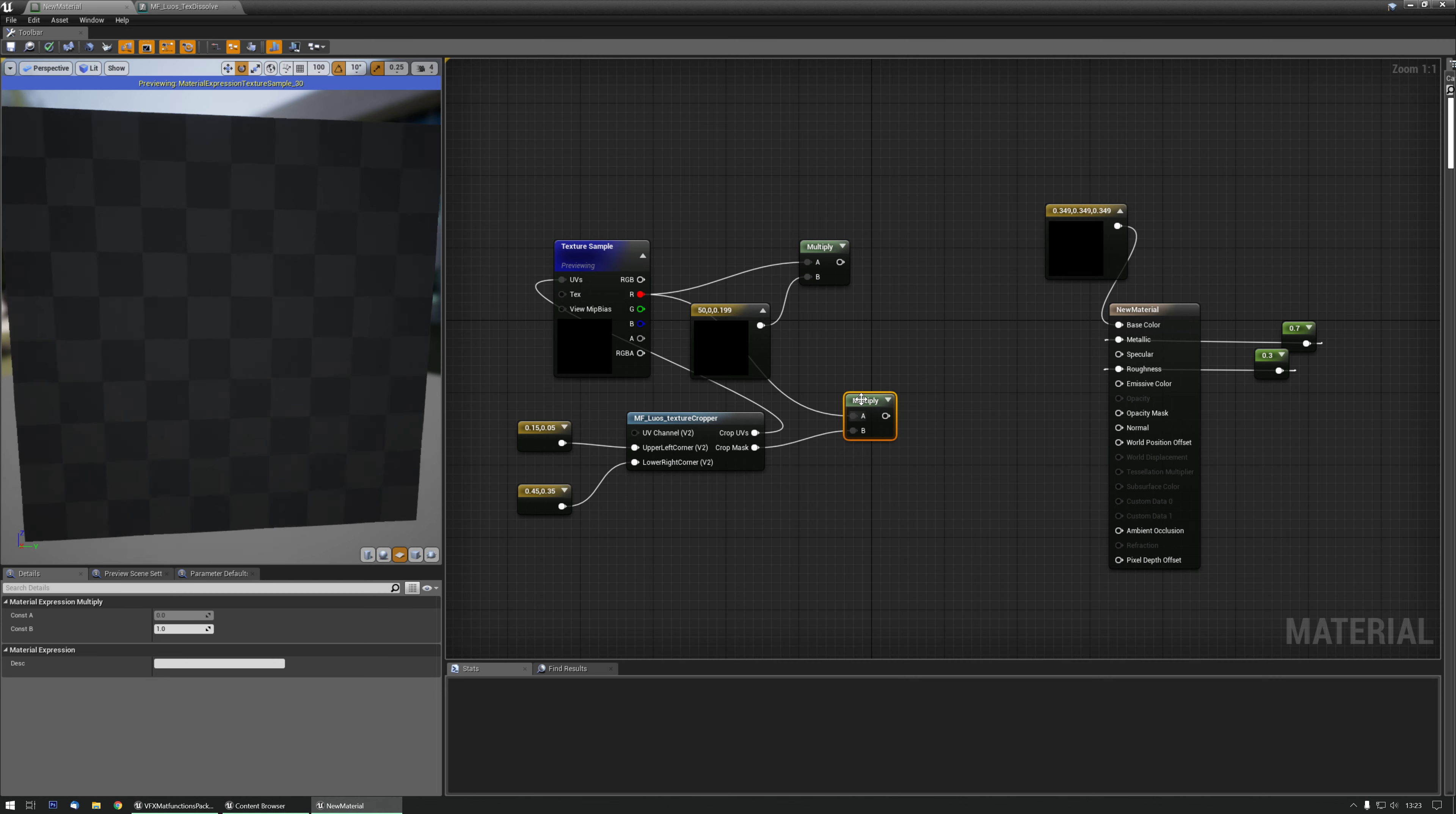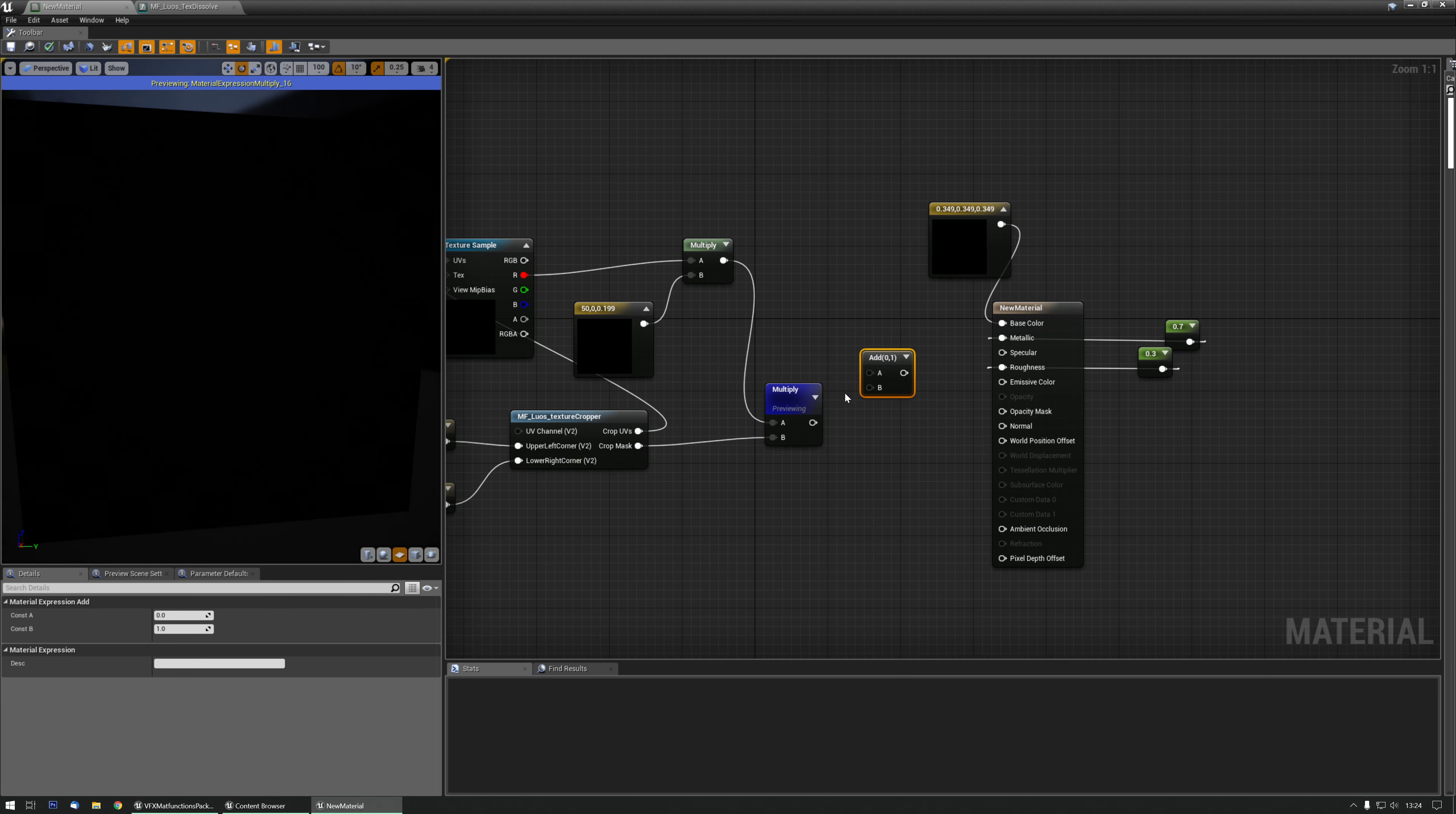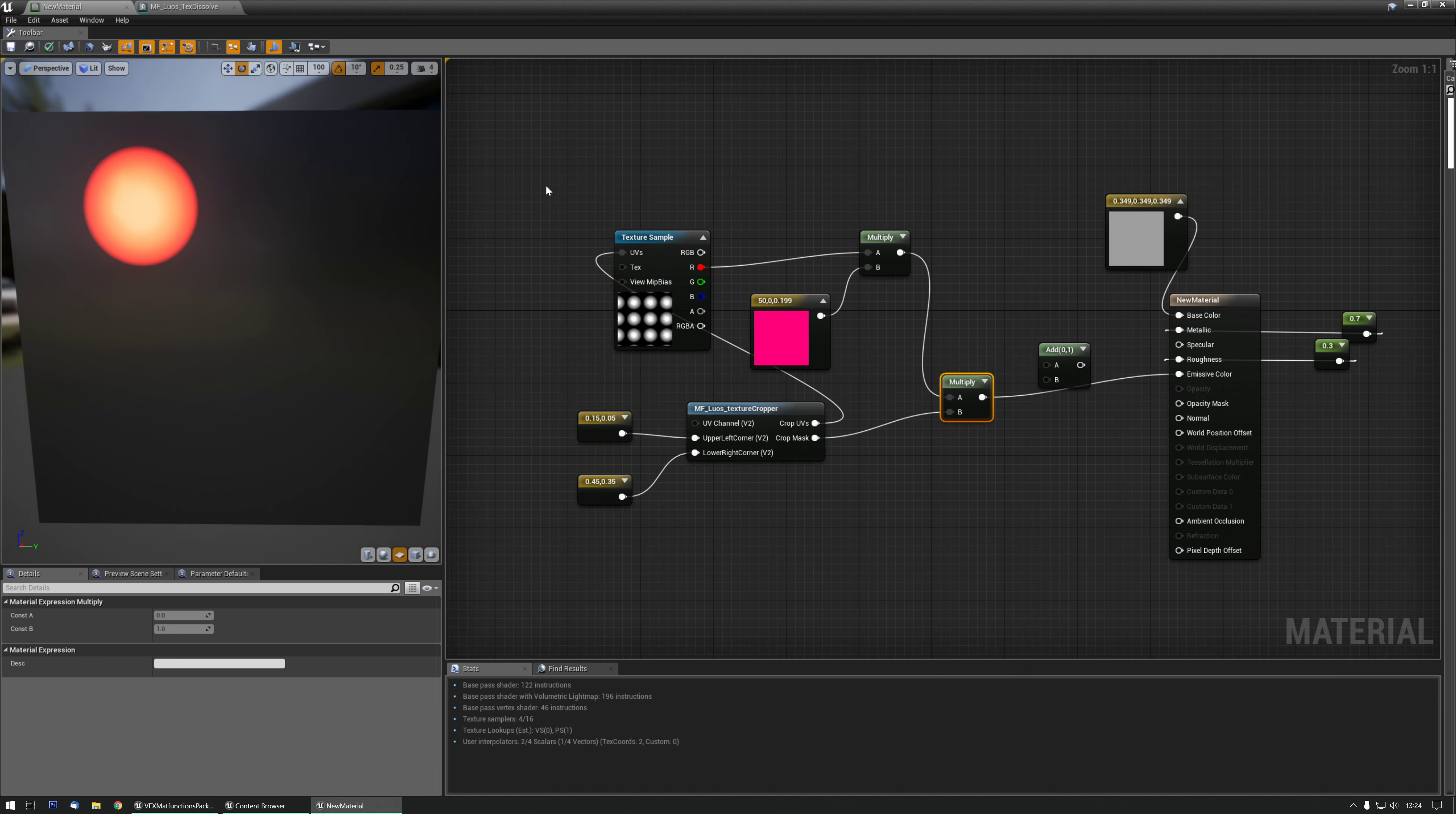So if I multiply the crop mask with my texture sample and preview that, you see that there's only one sphere here exactly where I want the crop mask to be. I multiply that with the actual color that I applied there, and now I can just add this to my emissive color. And I have that spot right over there.